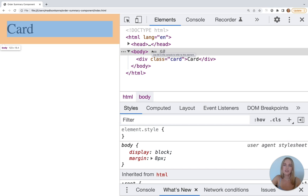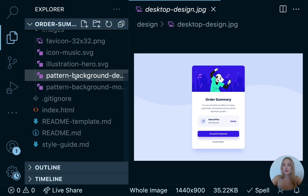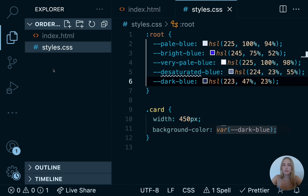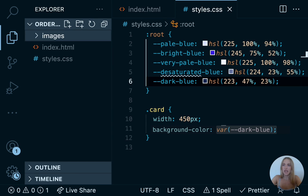Let's test that these variables work. Our card just needs a white background, but for now let's use a CSS variable — we'll write 'var(--dark-blue)' and hit save. If we go back and refresh, we see we have this dark blue background color applied. We don't actually want this color for our card, we just wanted to demonstrate that the CSS variable works. Let's remove that and switch back to just plain white and hit save again.